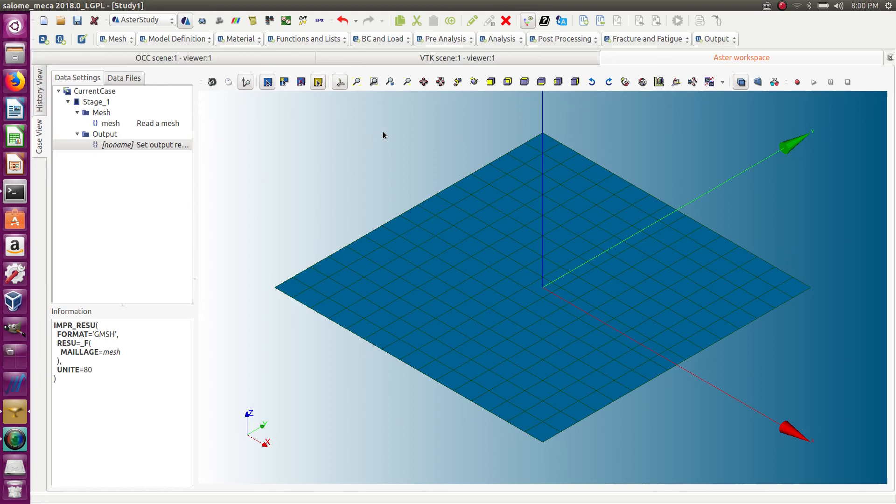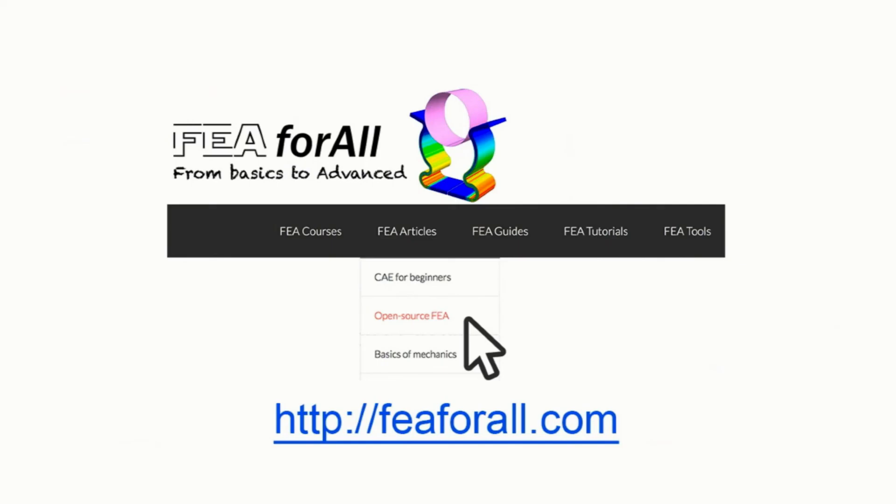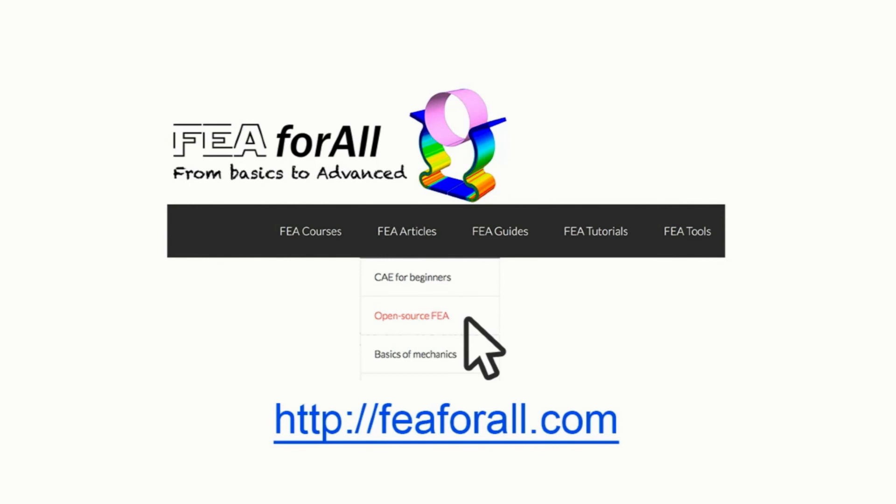See you next time. If you're on YouTube, you'll probably find the link to the article and the next videos inside the description. Otherwise, you can go to my blog, feaforall.com, and click on the category 'open source FEA.' You'll find all the articles I wrote about open source FEA and the previous videos.